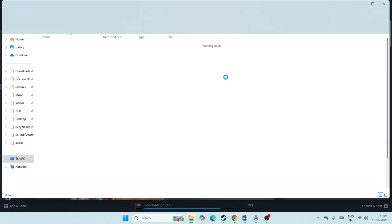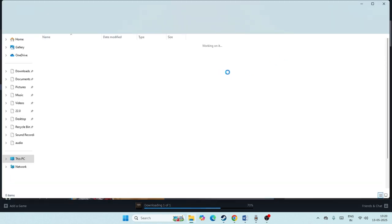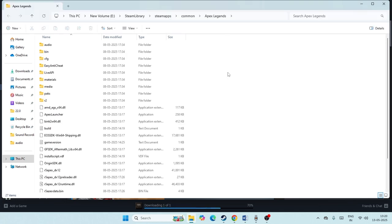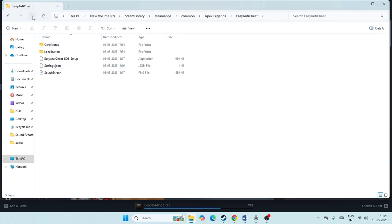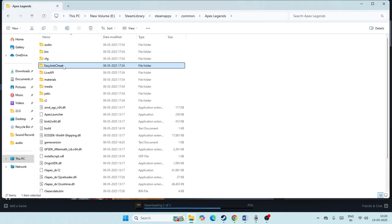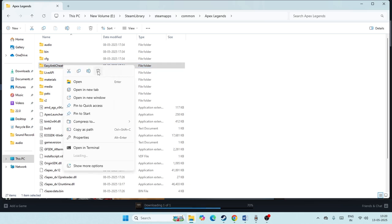If you're having any folder named Easy Anti-Cheat, we need to delete it. So right now I'm having a folder here like Easy Anti-Cheat. Right-click on this one and delete it. Just delete the respective folder.